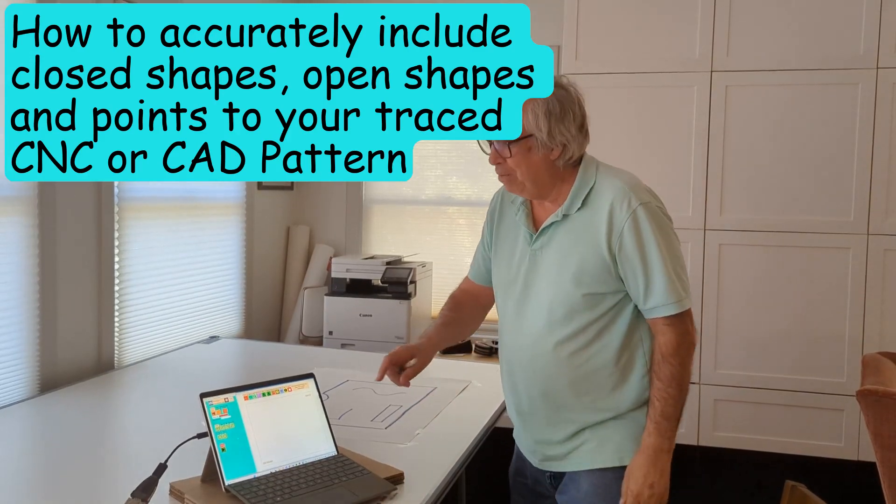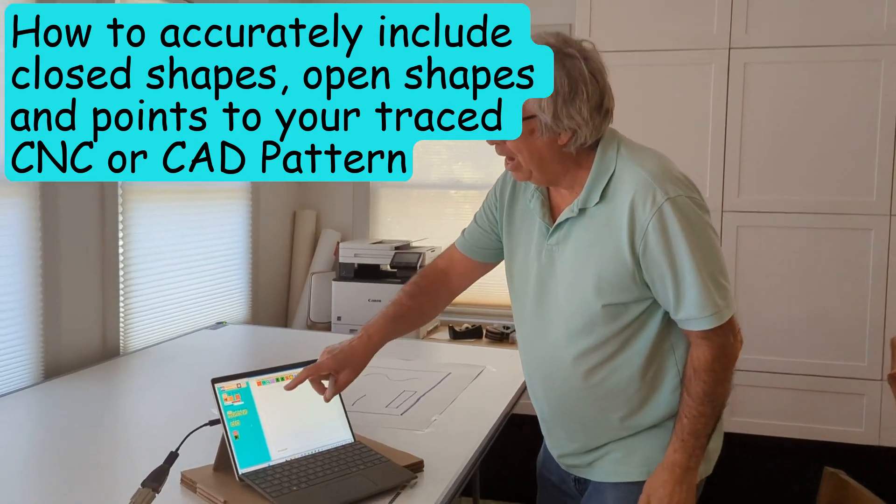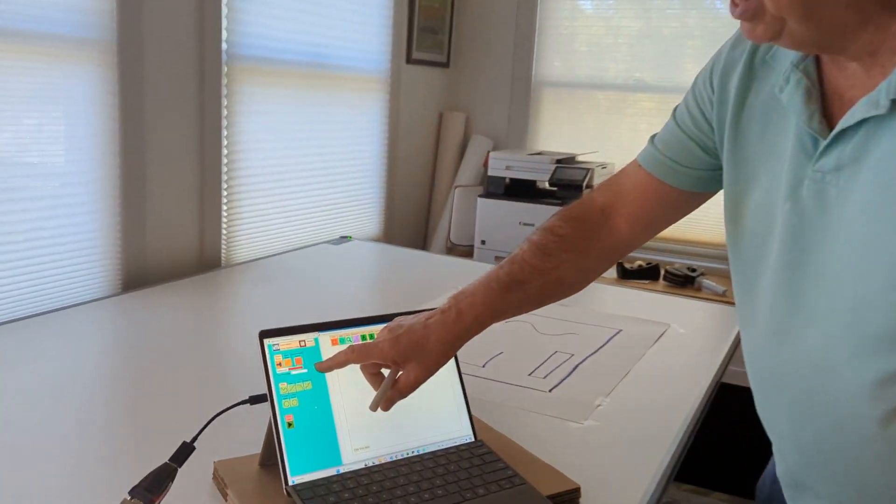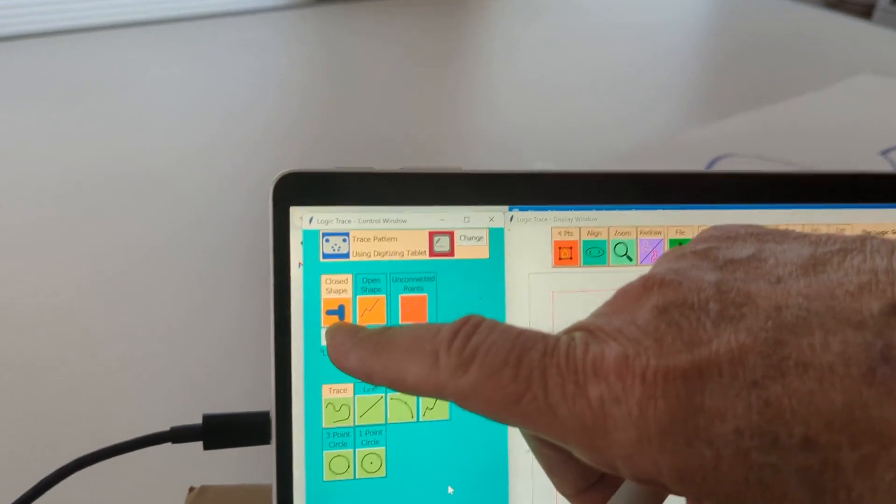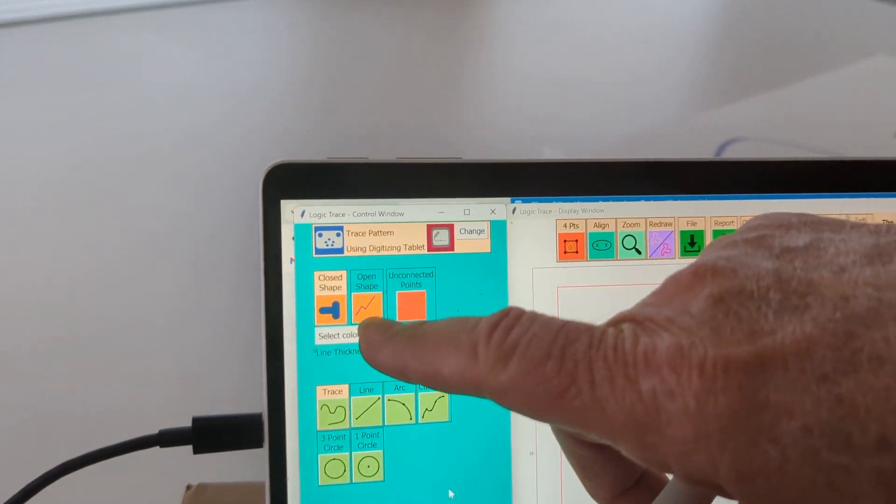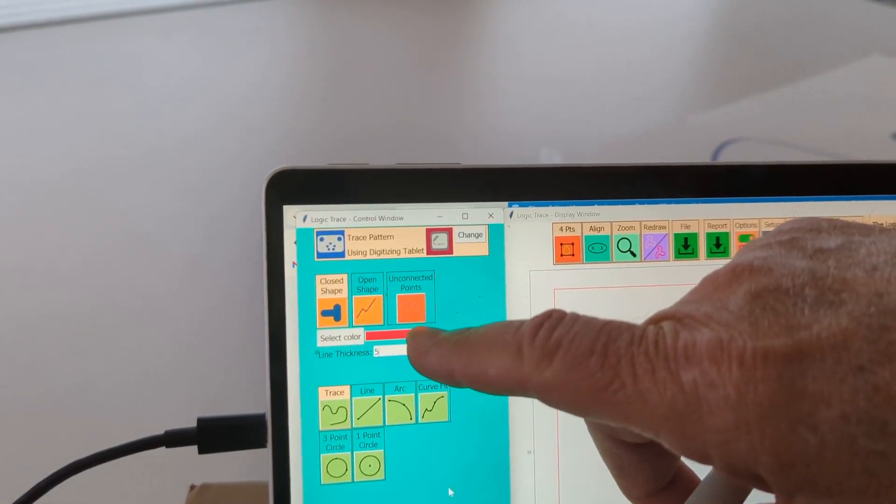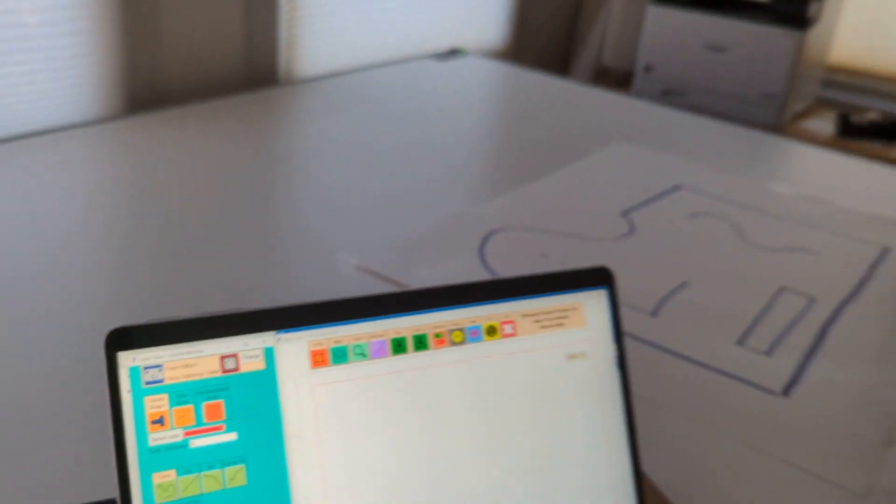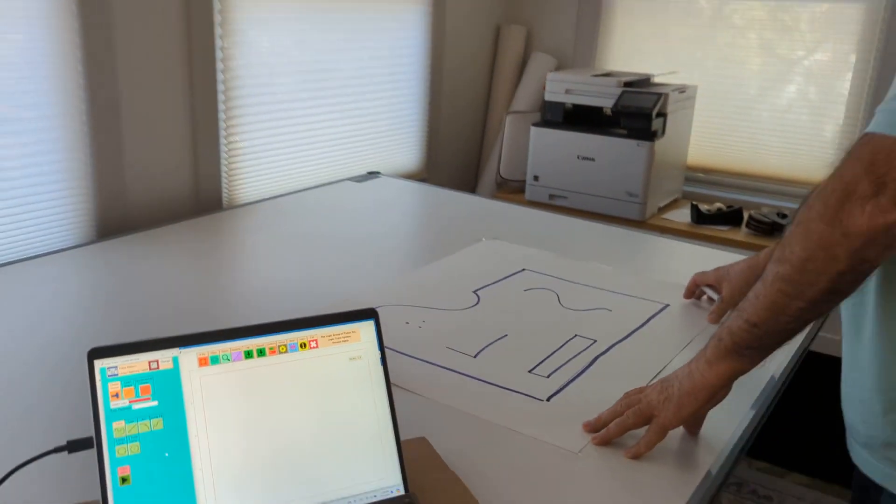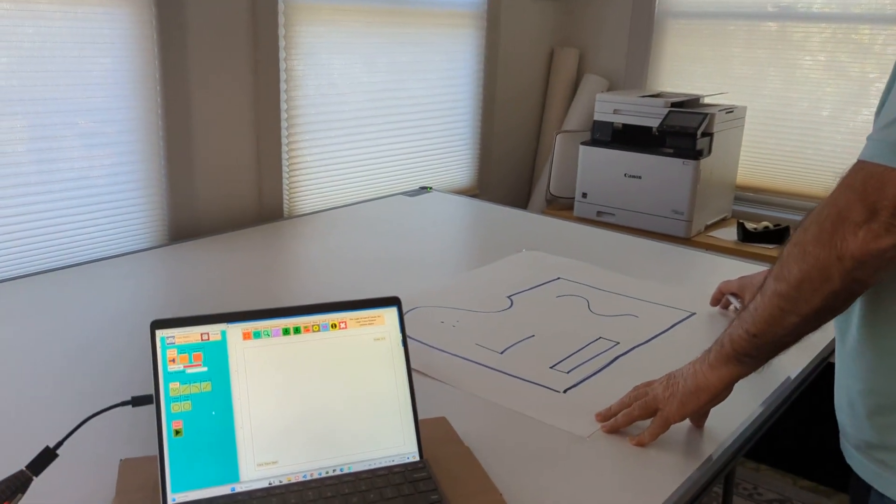Hi. Every once in a while I am asked, when tracing a CNC pattern, why does it say closed shape, open shape, and unconnected points? And I thought I would demonstrate those with this pattern here.